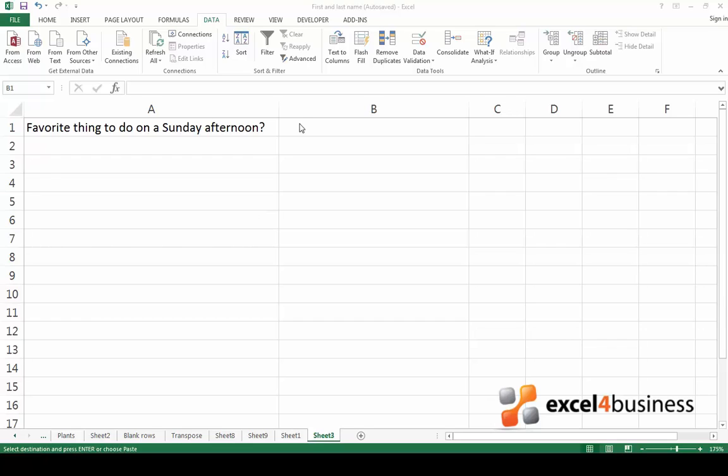To begin with, open a worksheet and type the question. Now select the cell where you would like the options to appear.